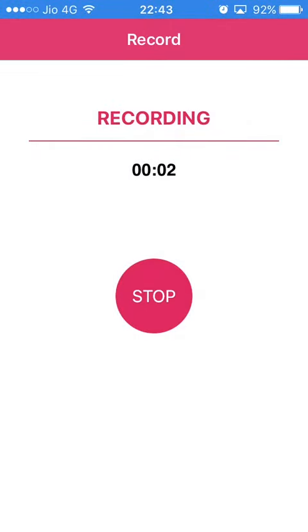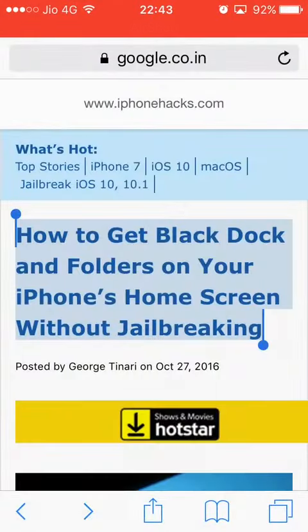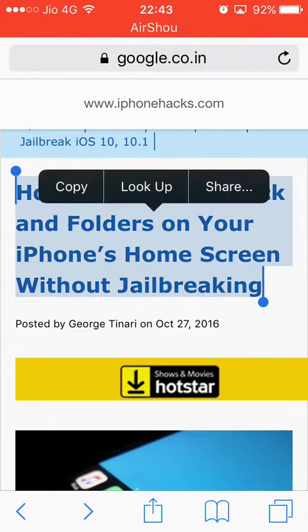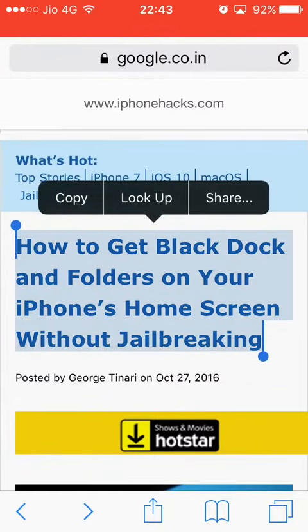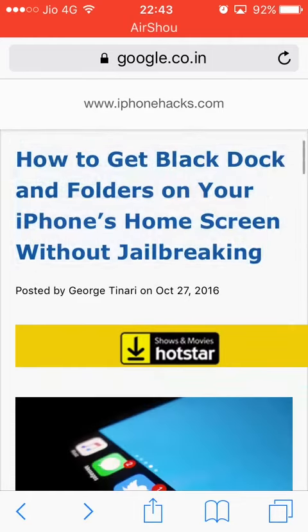Hi guys, in this video I will be explaining how to get a black dock and folders on your iPhone home screen without jailbreaking.